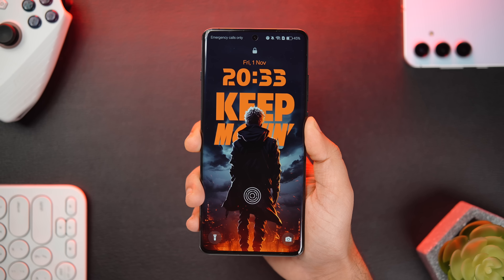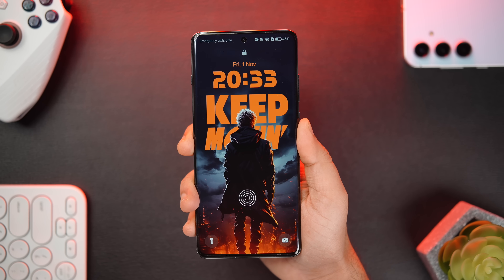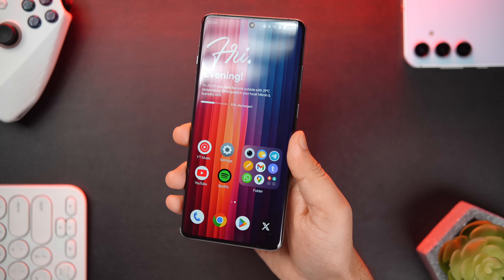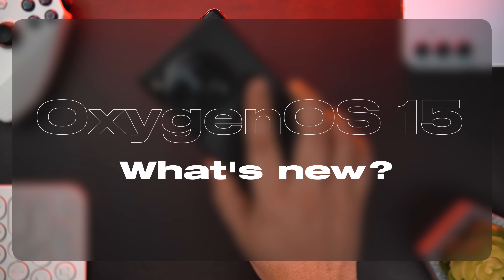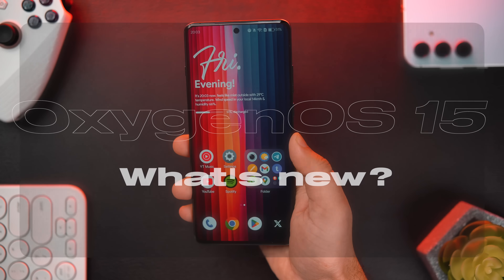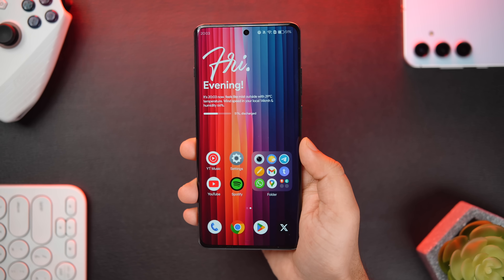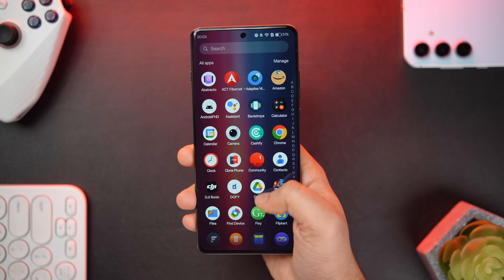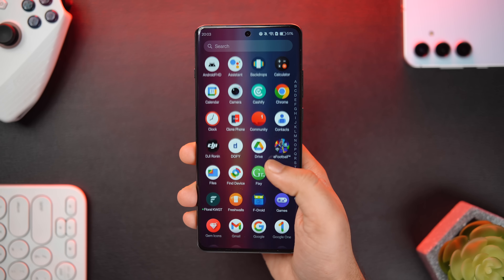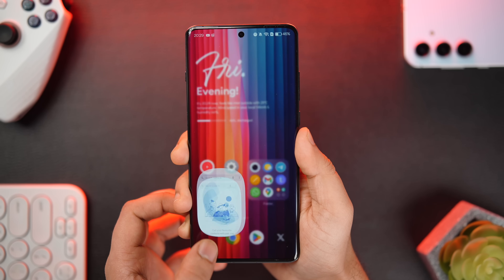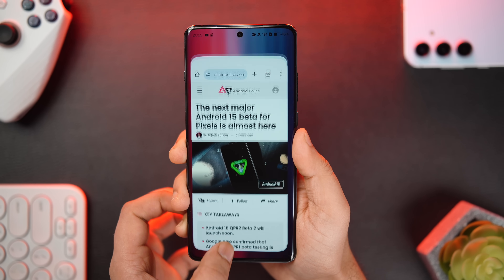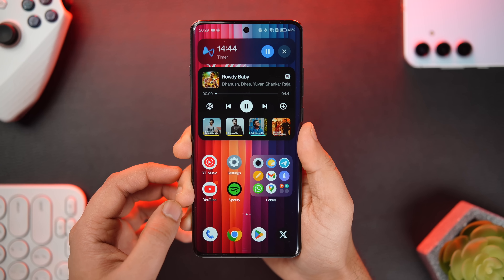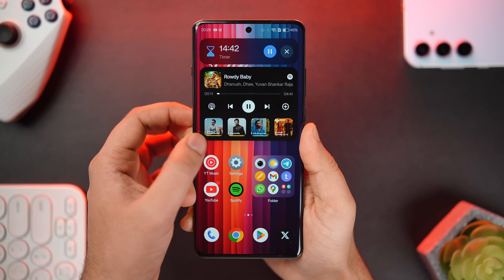OnePlus has recently released the OxygenOS 15 open beta, and since I have the OnePlus 12 with me, I got a chance to try out all the new exciting features. Honestly, I really liked what OnePlus did with this major update — not only have they added some amazing new features, but they also worked on the animations, making it one of the smoothest experiences on any smartphone. Let's check out all the exciting new OxygenOS 15 features along with those buttery smooth animations.